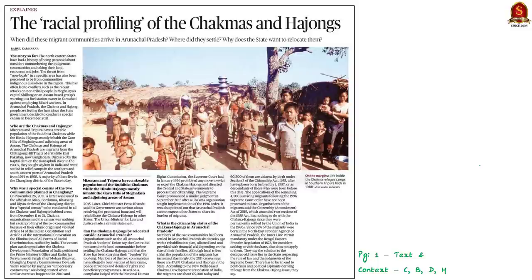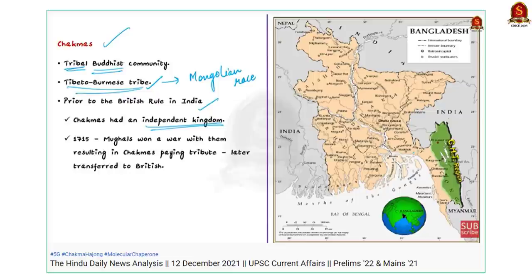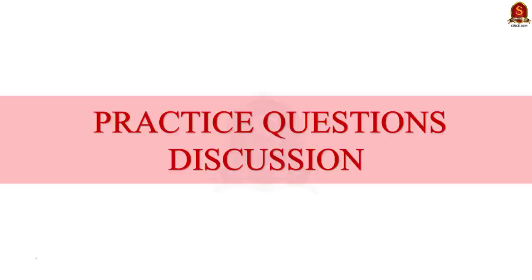The next article is from the Text and Context page about racial profiling of Chakmas and Hajongs — discussing these communities, how they arrived in Arunachal Pradesh, and why racial profiling is a problem. These aspects were already discussed in the December 12, 2021 news analysis, so viewers can refer to that session for details.